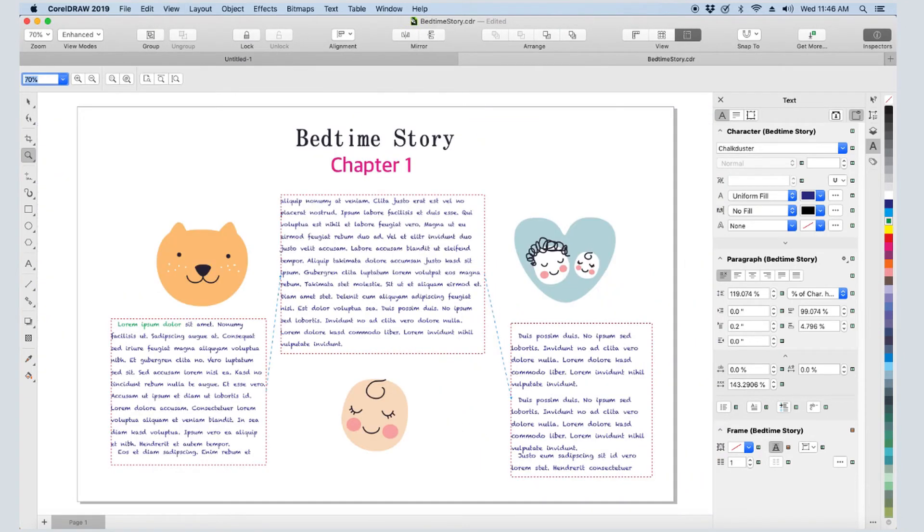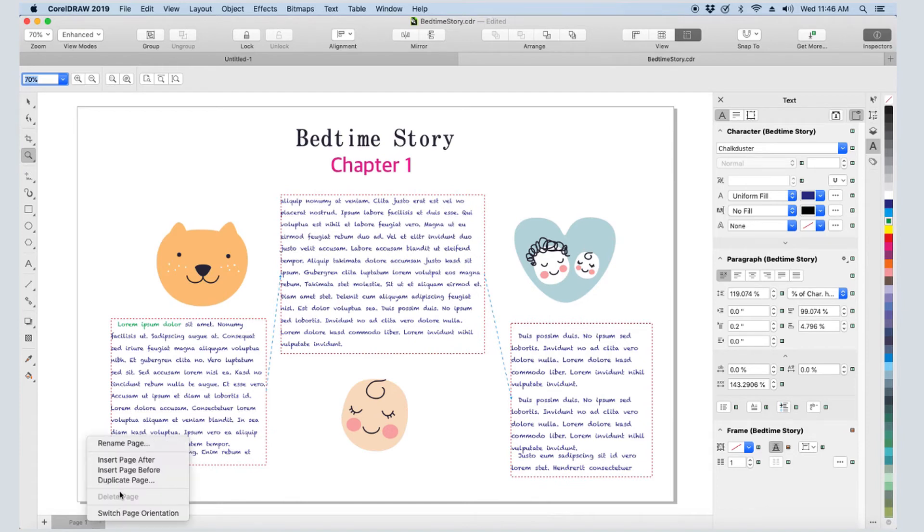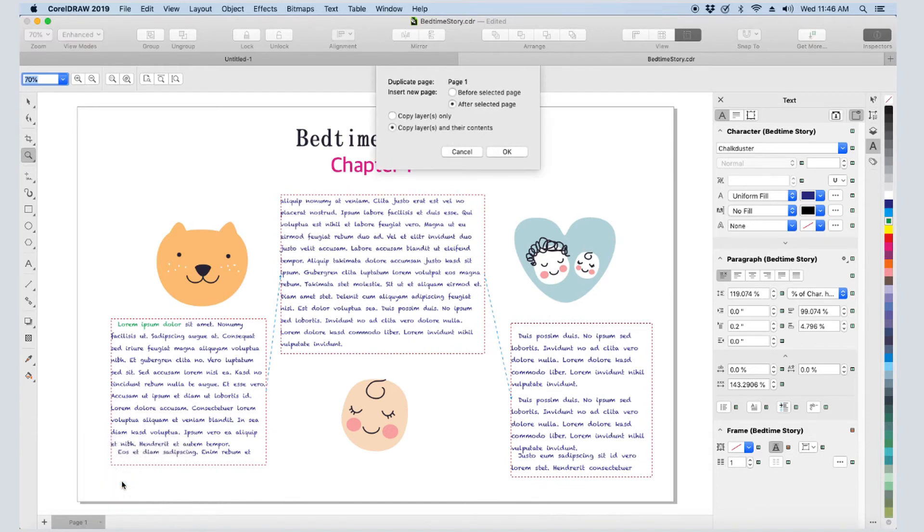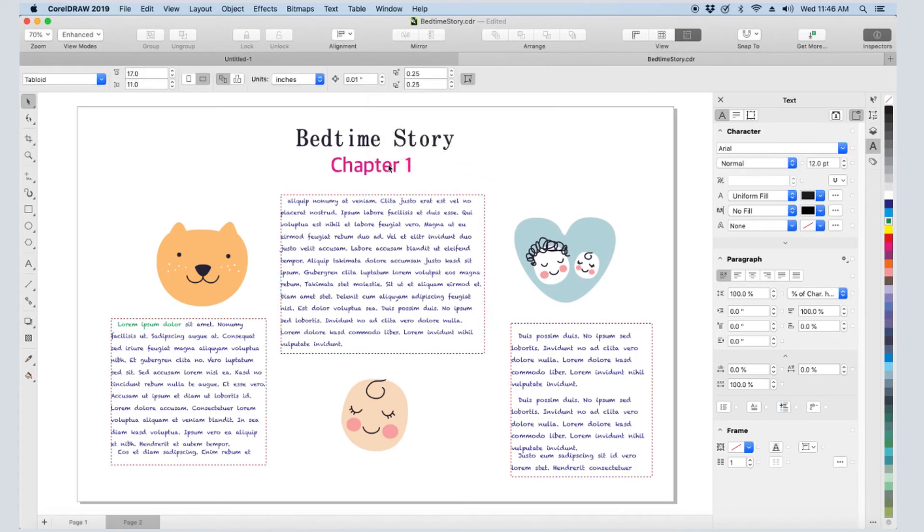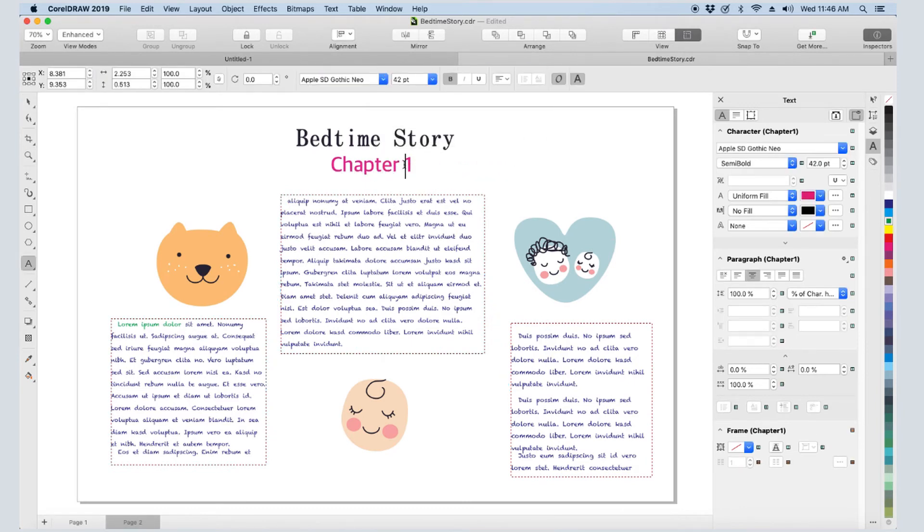I still need space for more text frames. And rather than add more frames to this page, I want the text to continue into frames on a second page. I'll right-click on page 1 to duplicate it, keeping all contents. I'll change the chapter name on the second page.